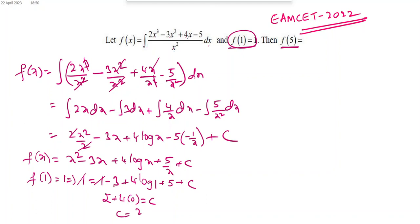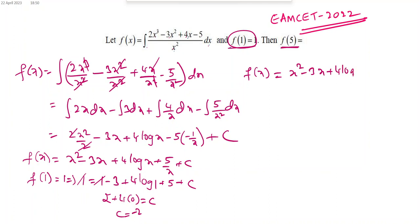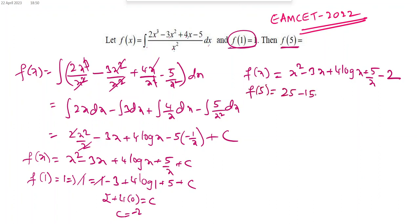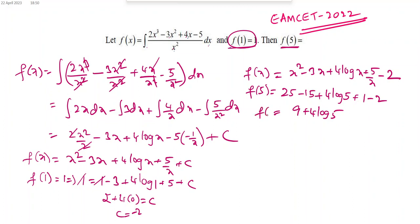Substituting c = minus 2: f(x) = x² minus 3x plus 4·log x plus 5/x minus 2. Now finding f(5): f(5) = 25 minus 15 plus 4·log5 plus 5/5 minus 2 = 25 minus 15 plus 1 minus 2 plus 4·log5 = 9 plus 4·log5. This is the value of f(5).